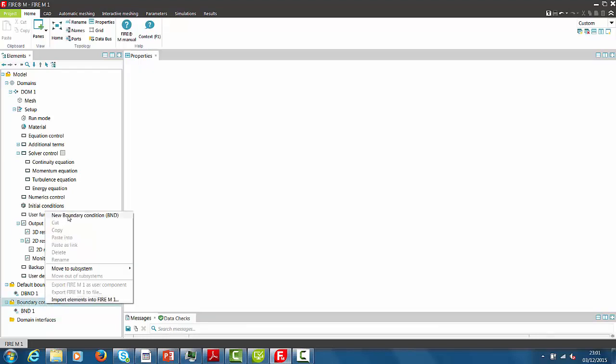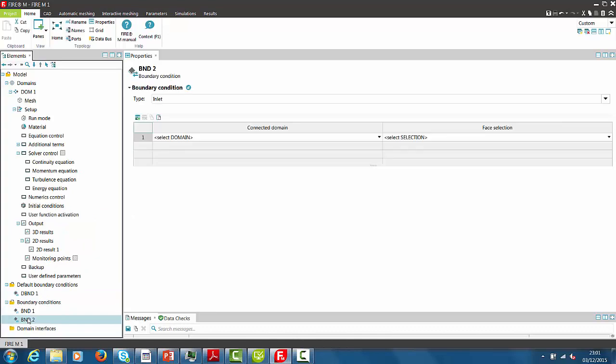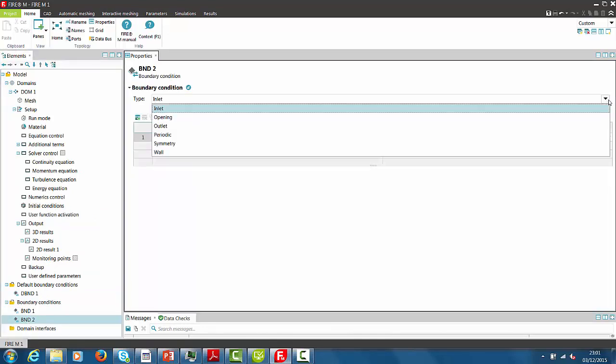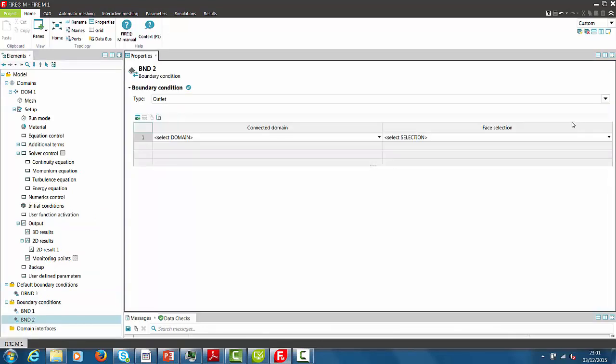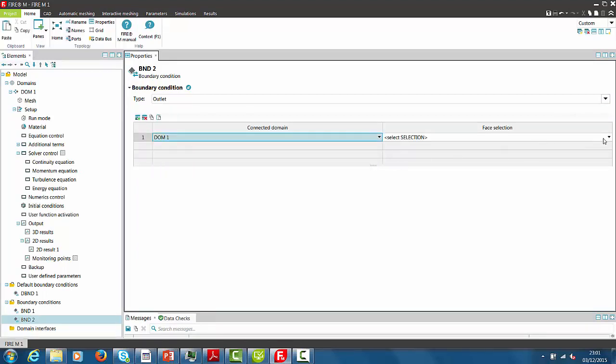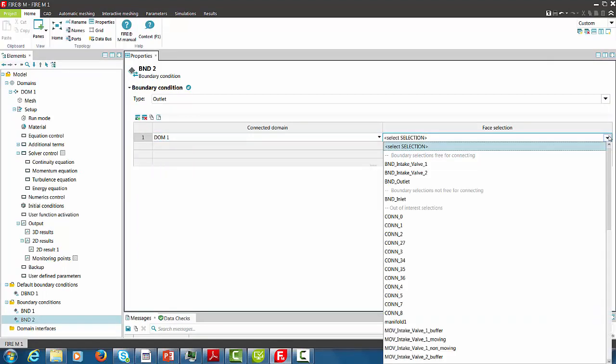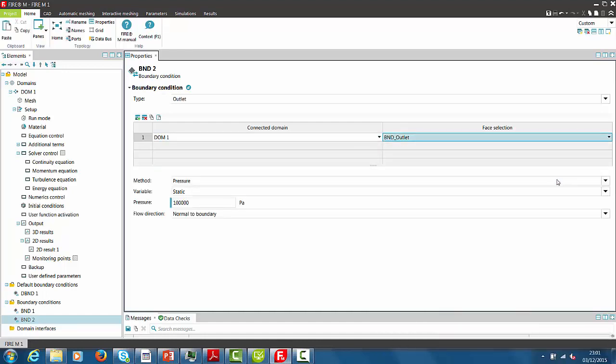The second boundary condition we have to apply is the outlet boundary condition. And here we will specify a constant static pressure with a value of 79,500 Pascal. The specified pressure gradient between inlet and outlet fits to the AVL testbed conditions.